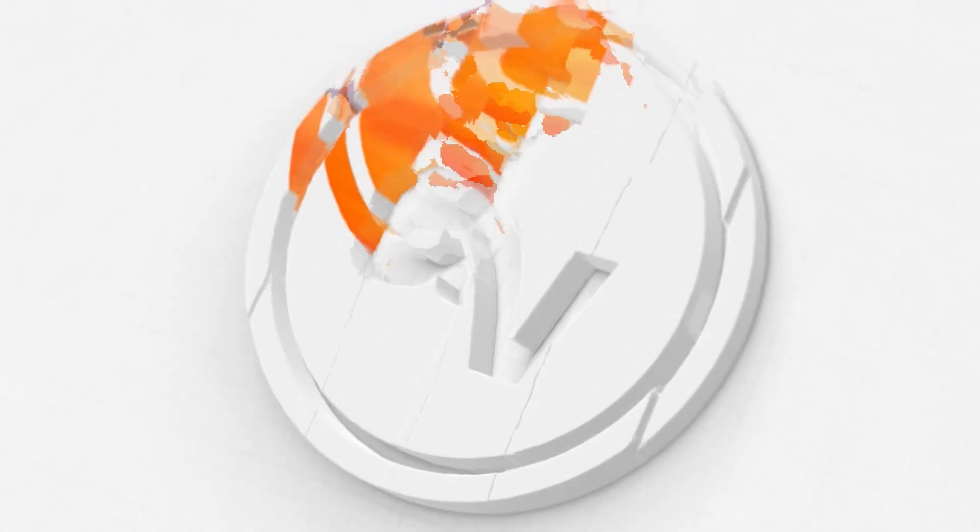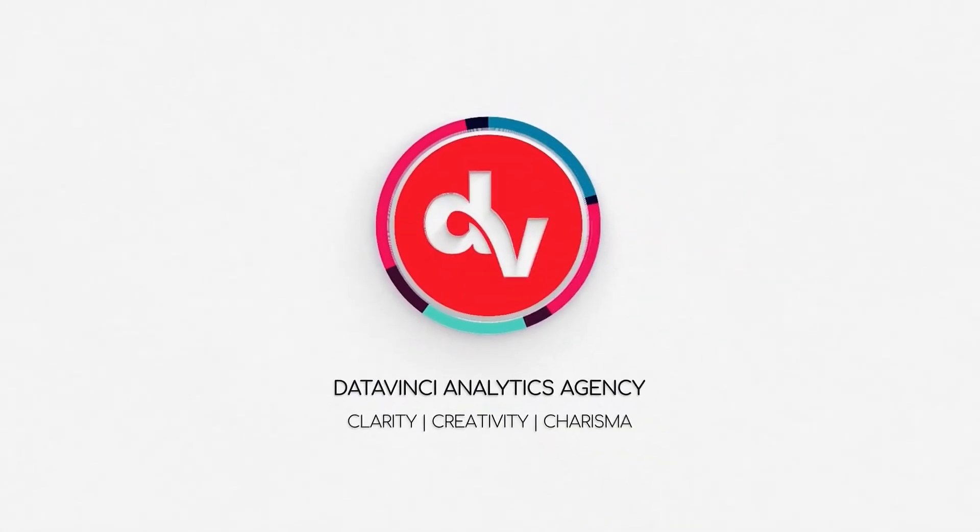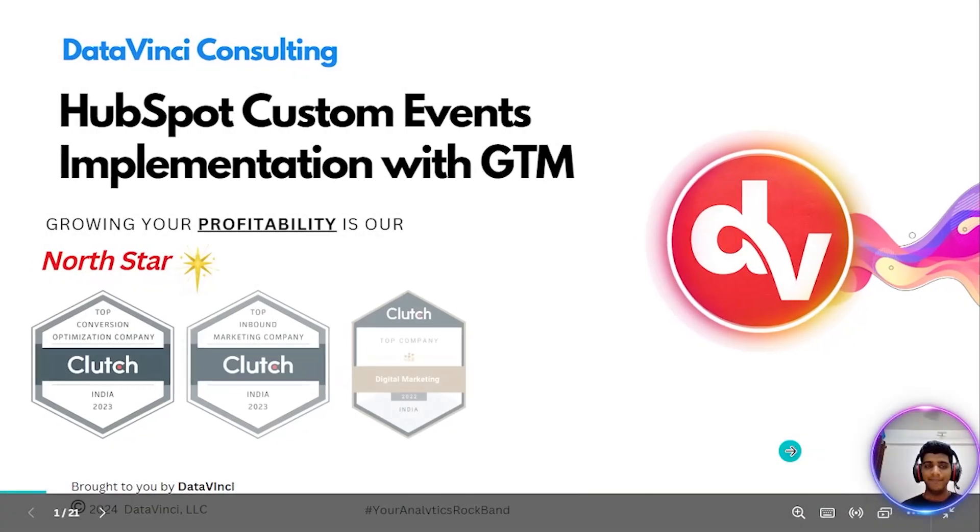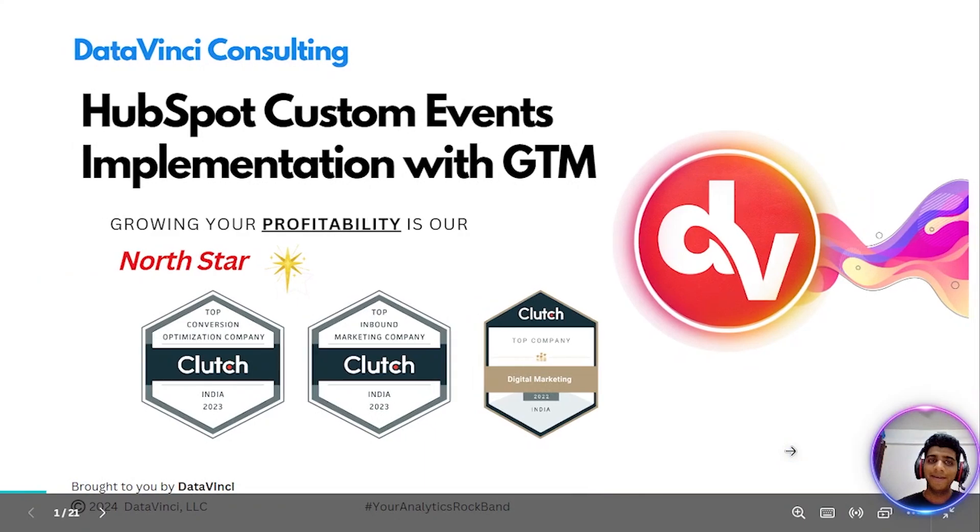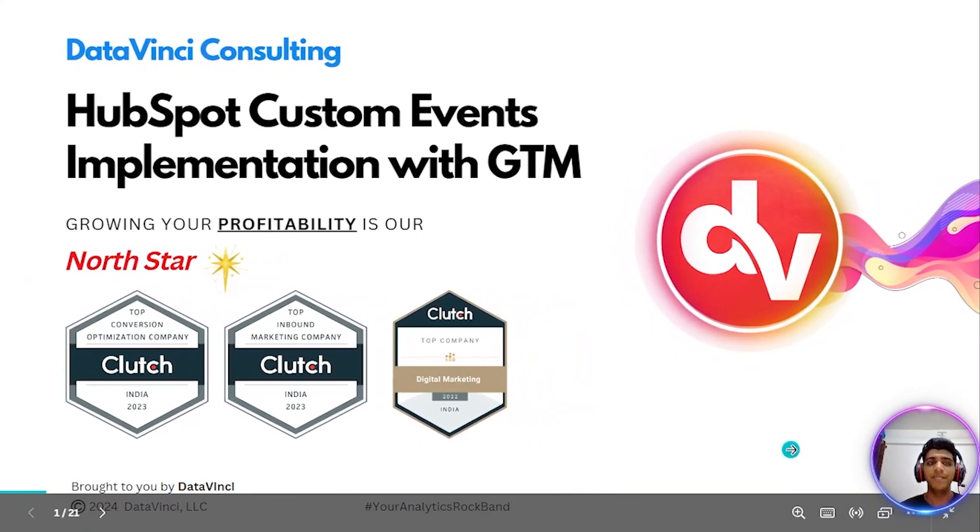This video has been brought to you by DataVinci Analytics Agency. Hey there, welcome back to DataVinci's YouTube channel.